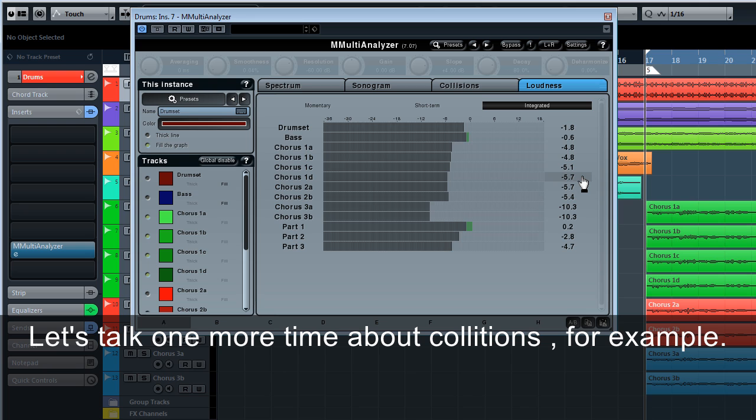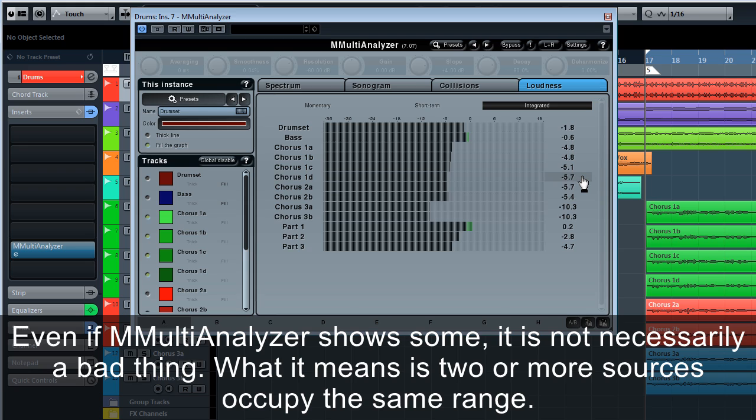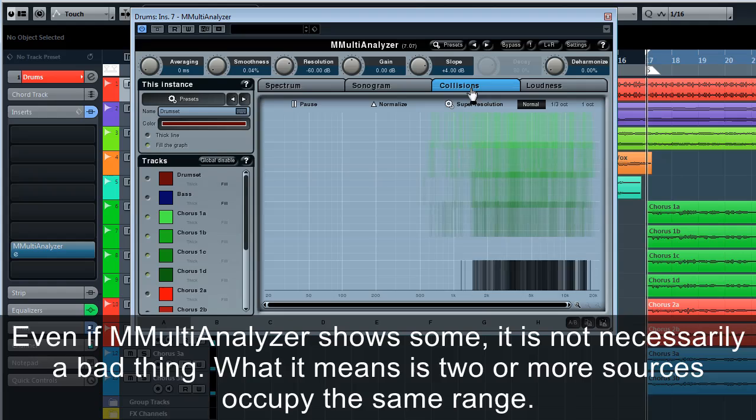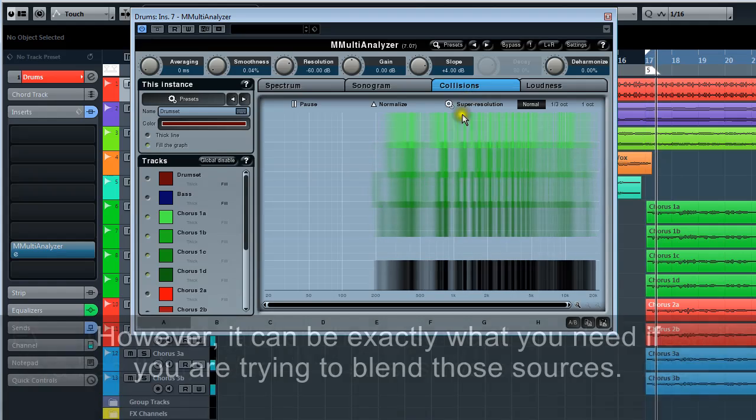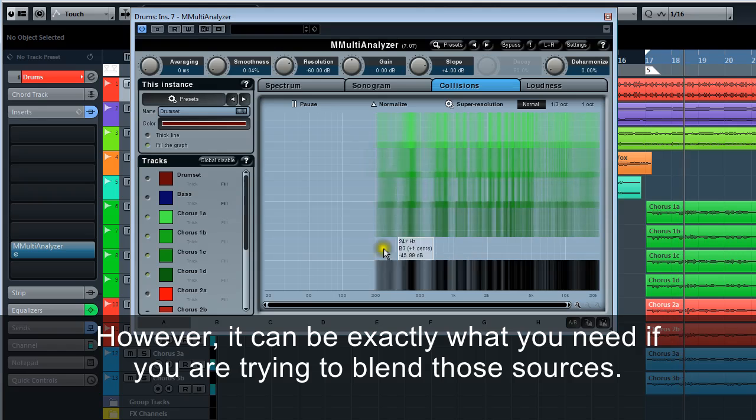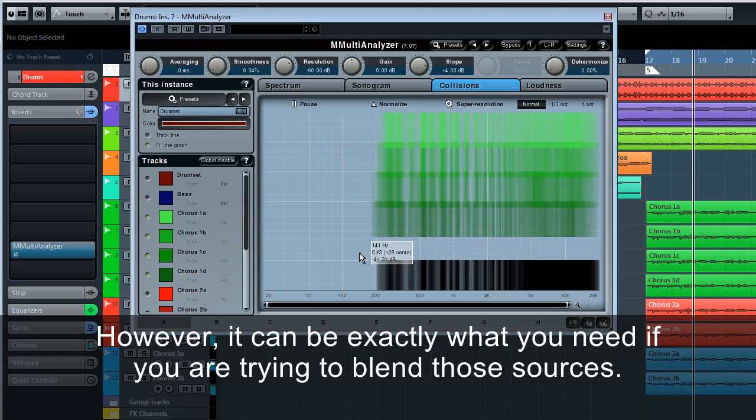Let's talk one more time about collisions, for example. Even if M Multi Analyzer shows some, it is not necessarily a bad thing. What it means is two or more sources occupy the same range. However, it can be exactly what you need if you are trying to blend those sources.